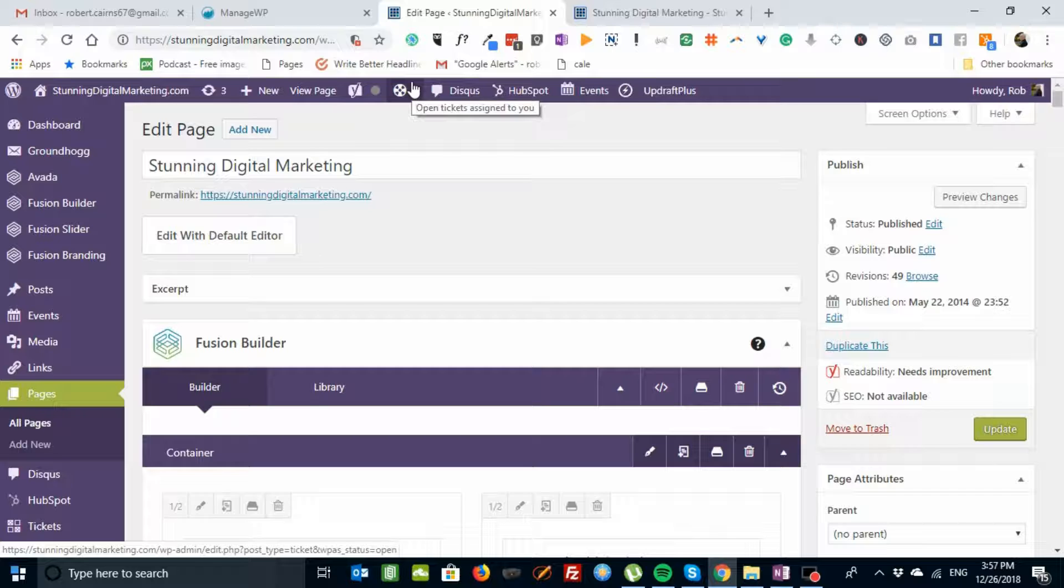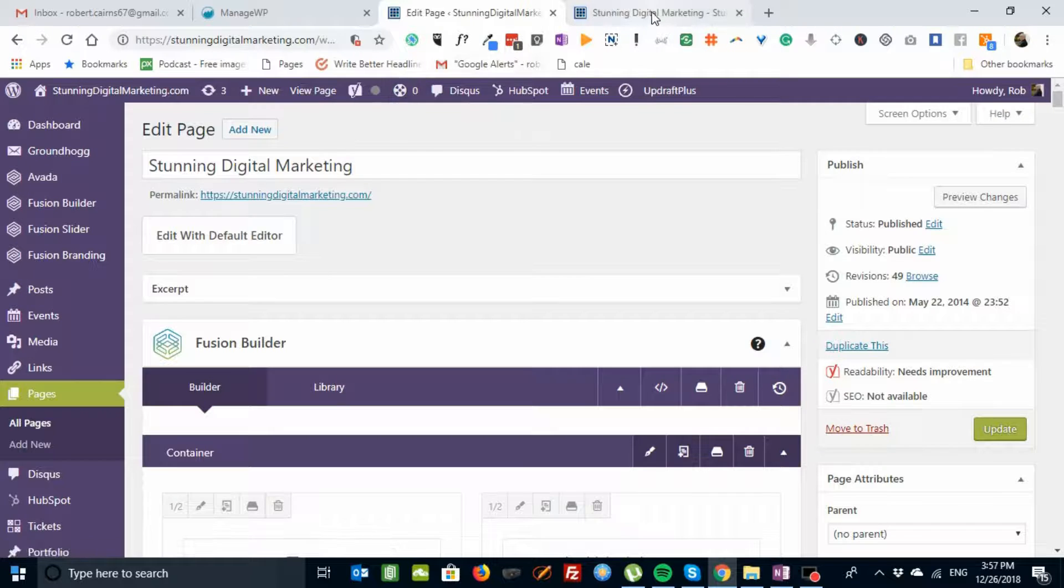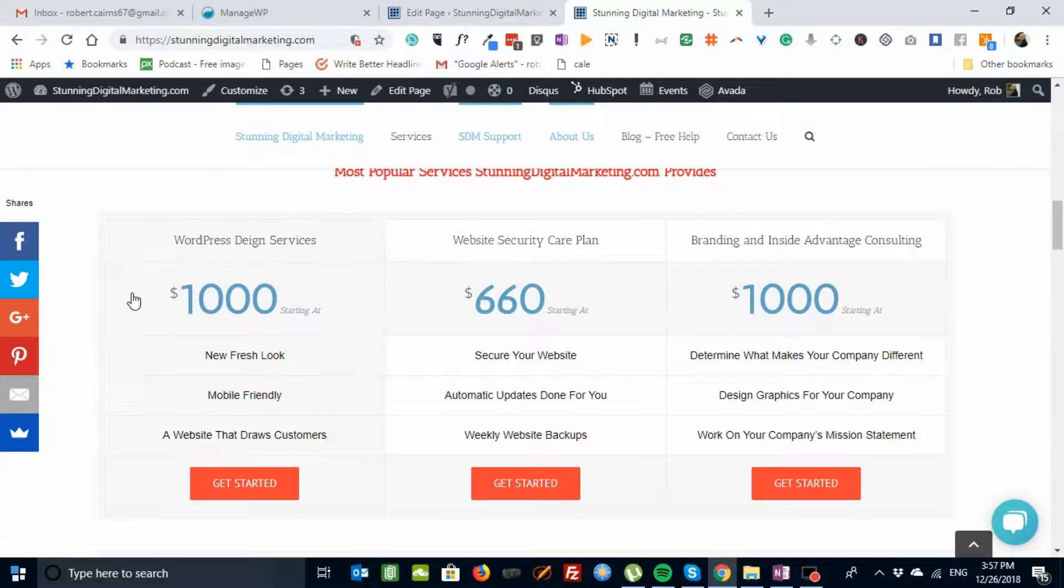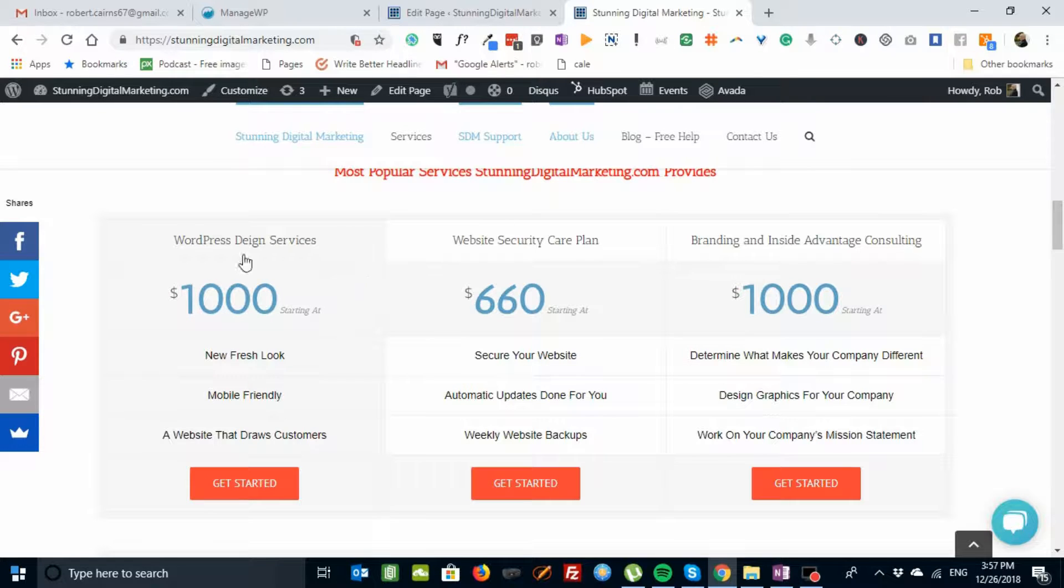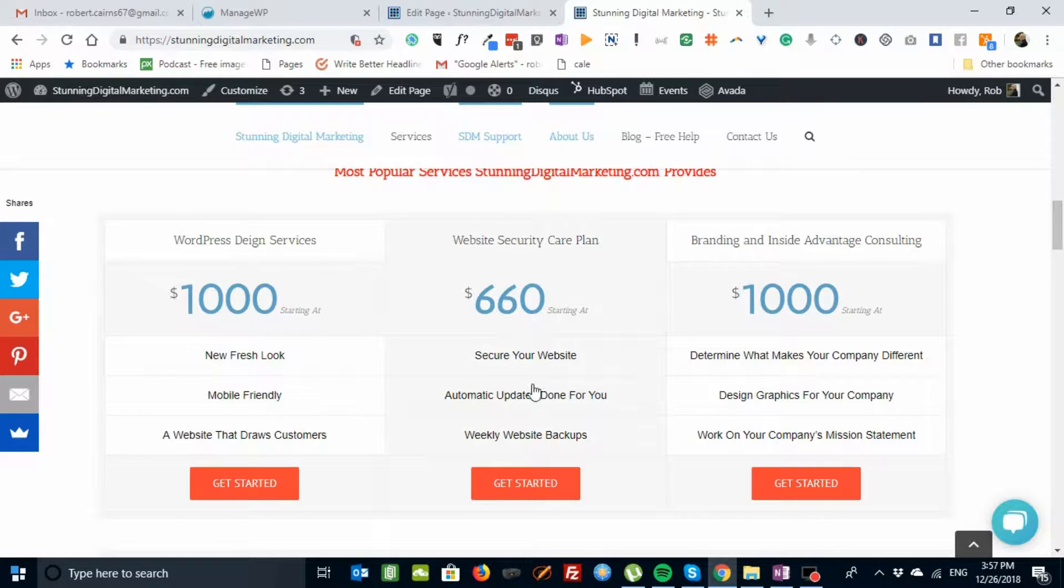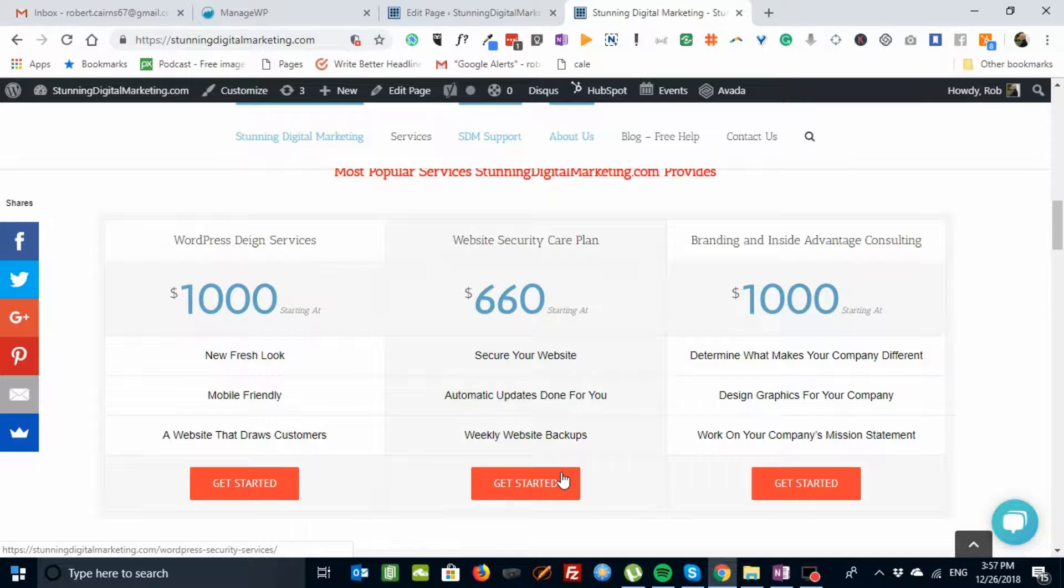Today I wanted to do a quick screencast on the Aveda pricing tables. So on a website, if you go to our website, it looks like this. And you'll see there's a title, surprises in blue, a couple points, and a box, and a button down at the bottom.